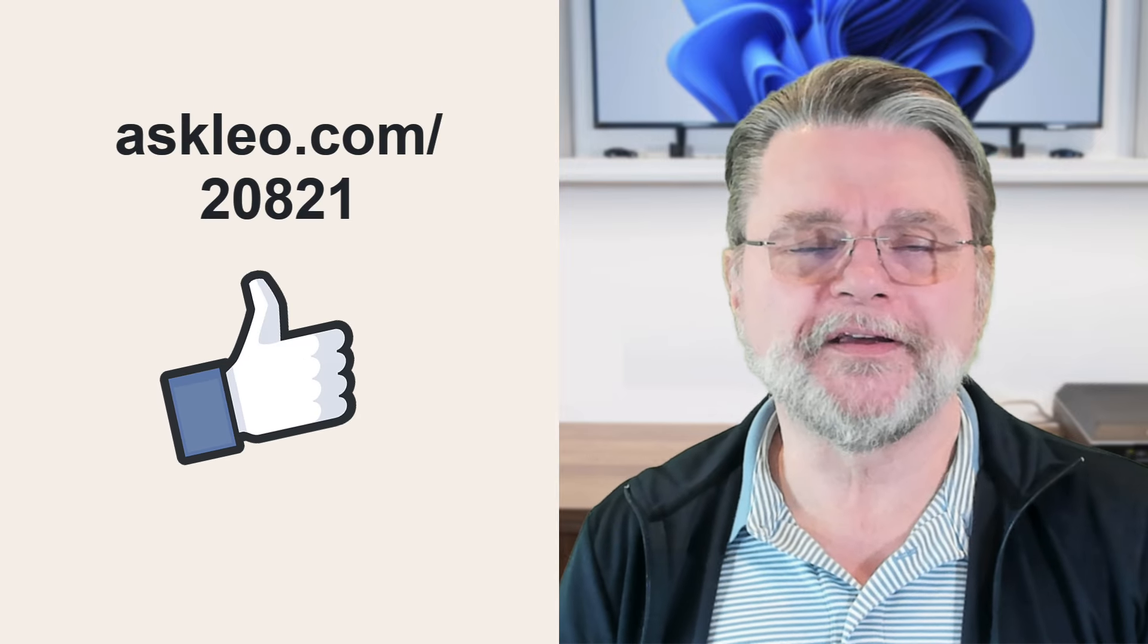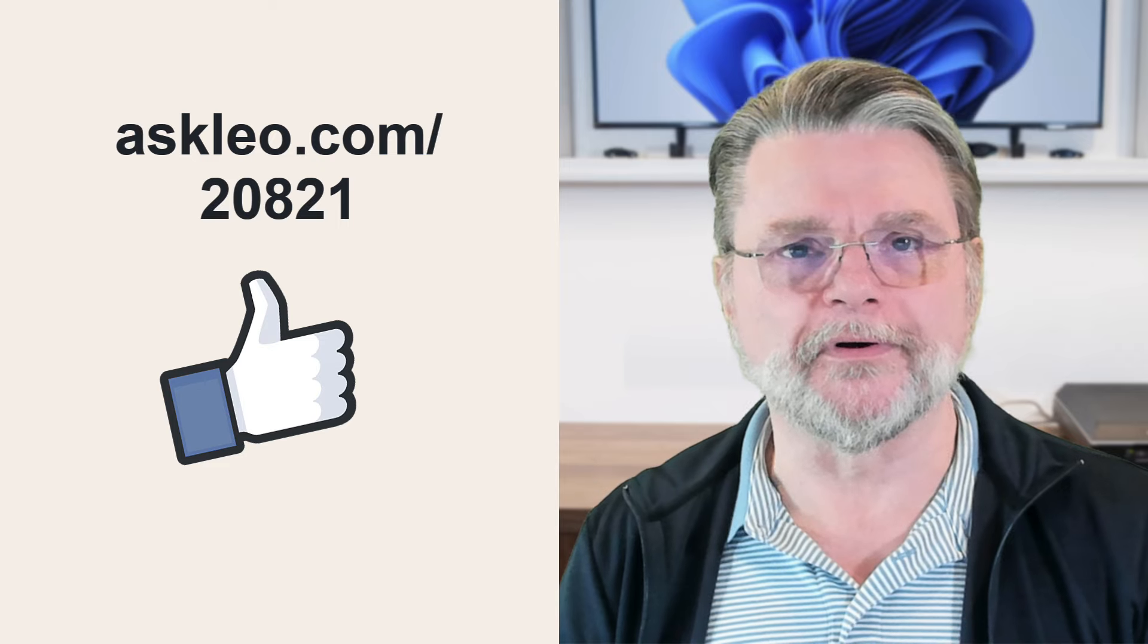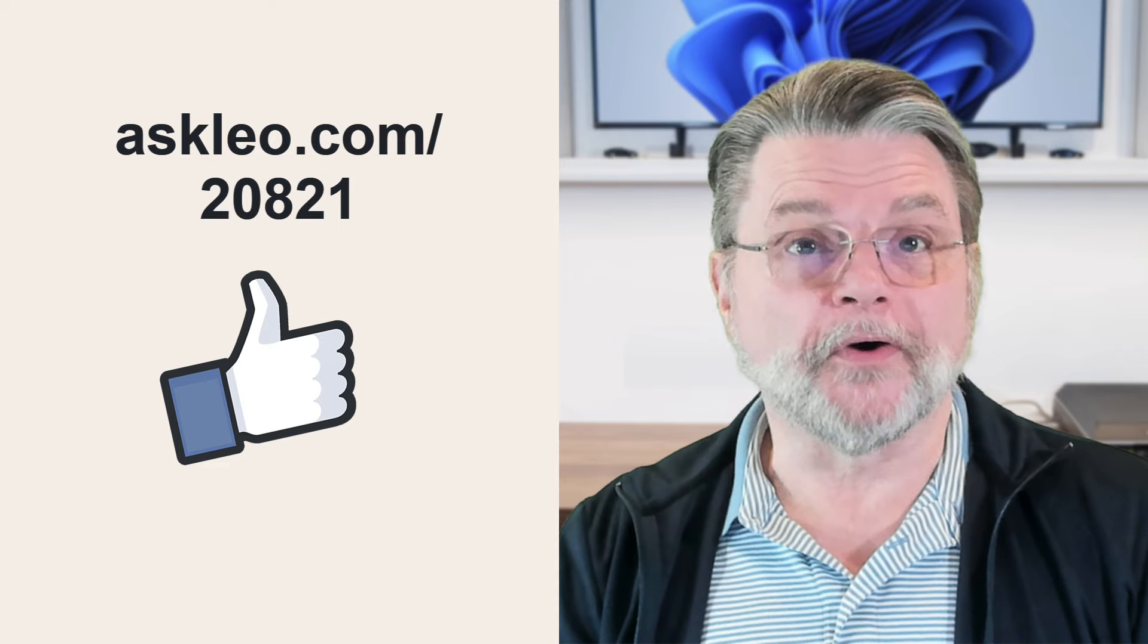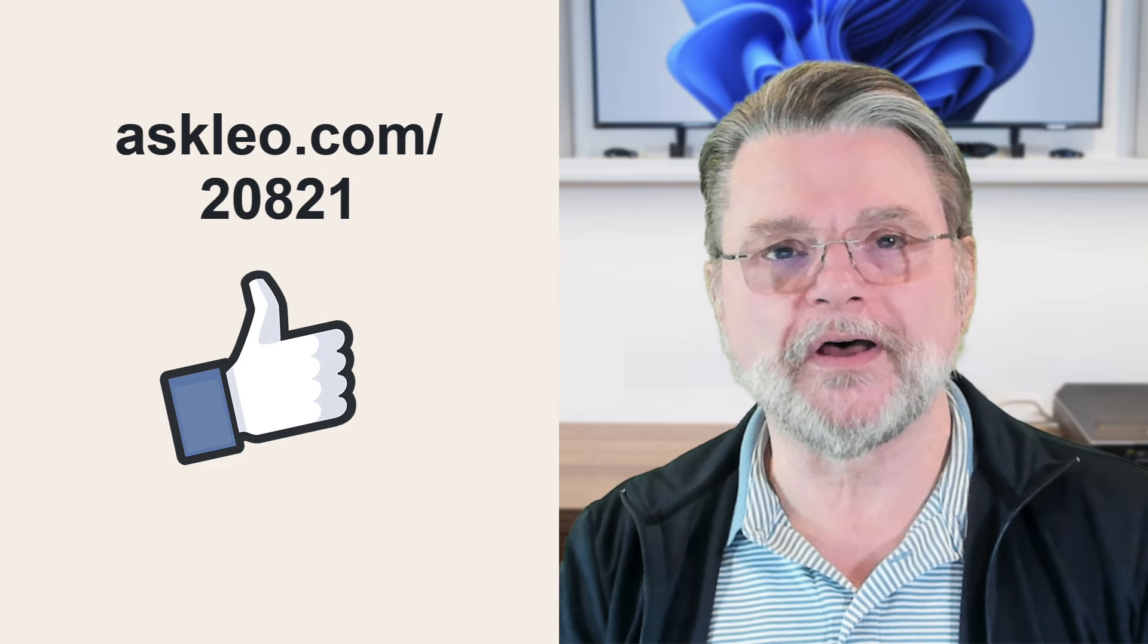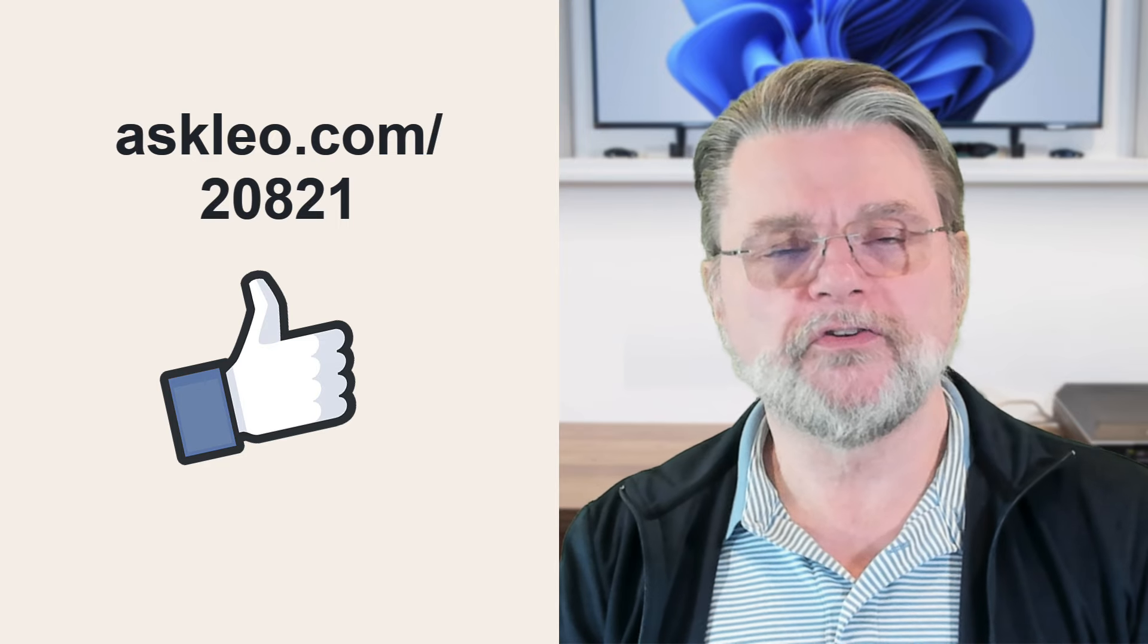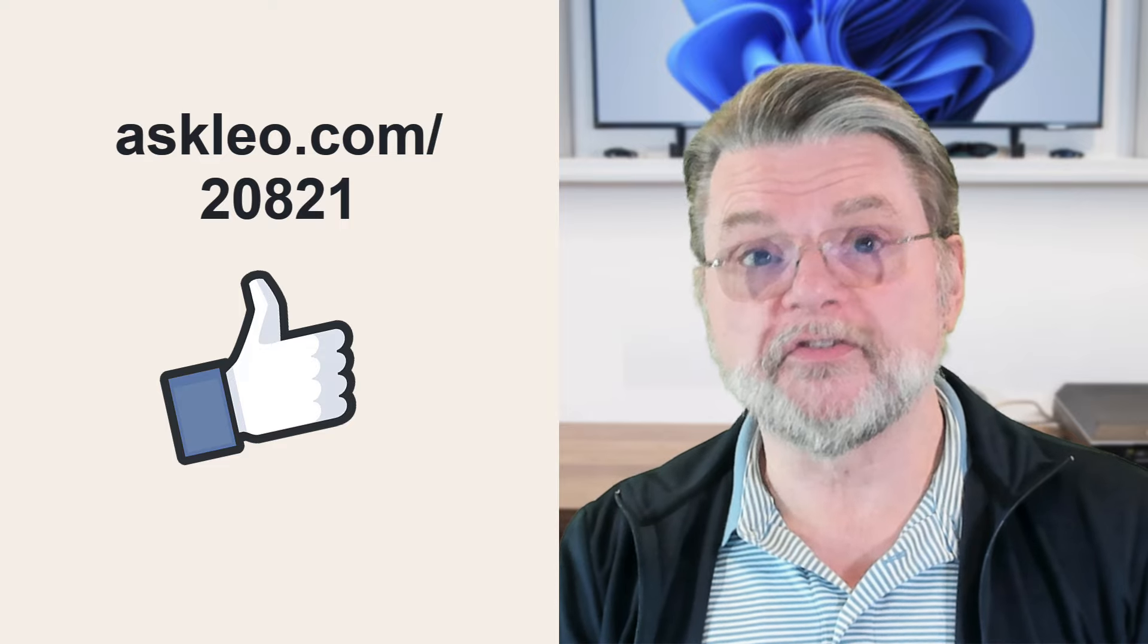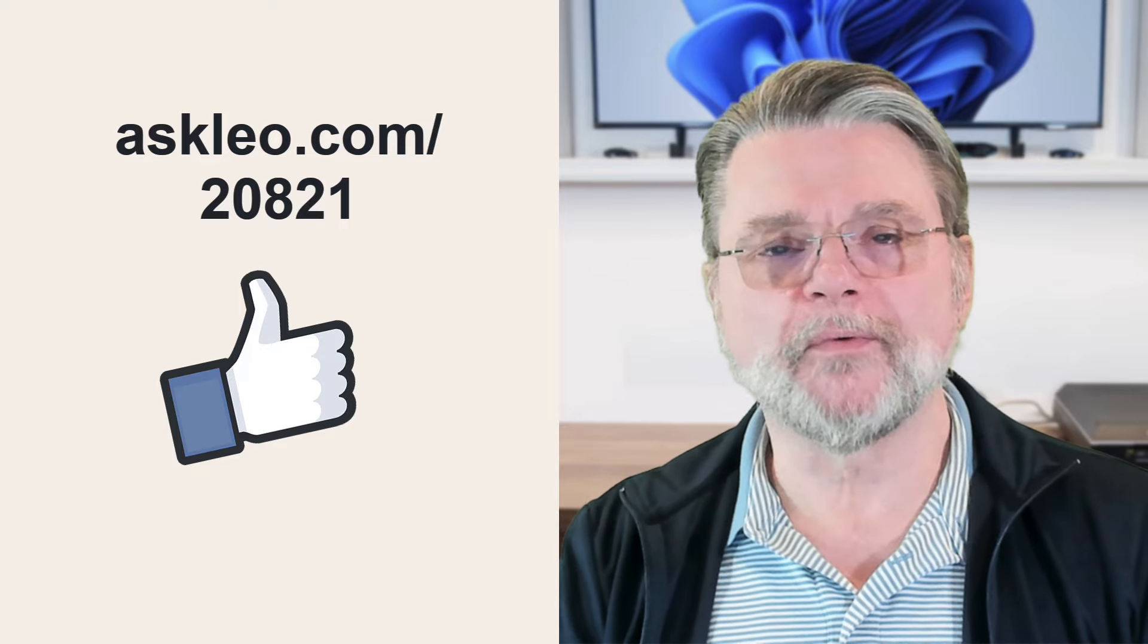Hope that helps. Hope that gives you a little bit of background on our crazy terminology world here in technology. For updates, for comments, for links related to this topic and more, visit askleo.com slash two zero eight two one. I'm Leo Notenboom and this is askleo.com. Thanks for watching.